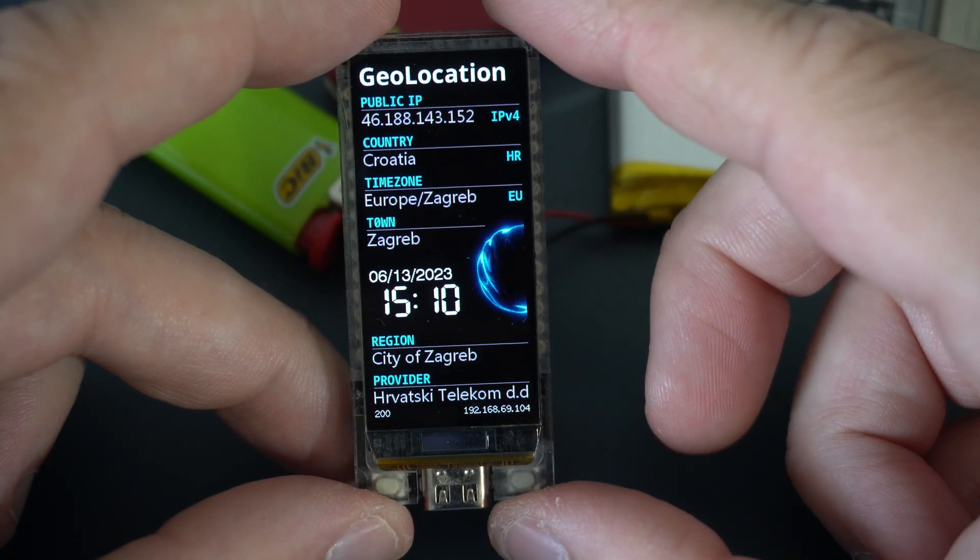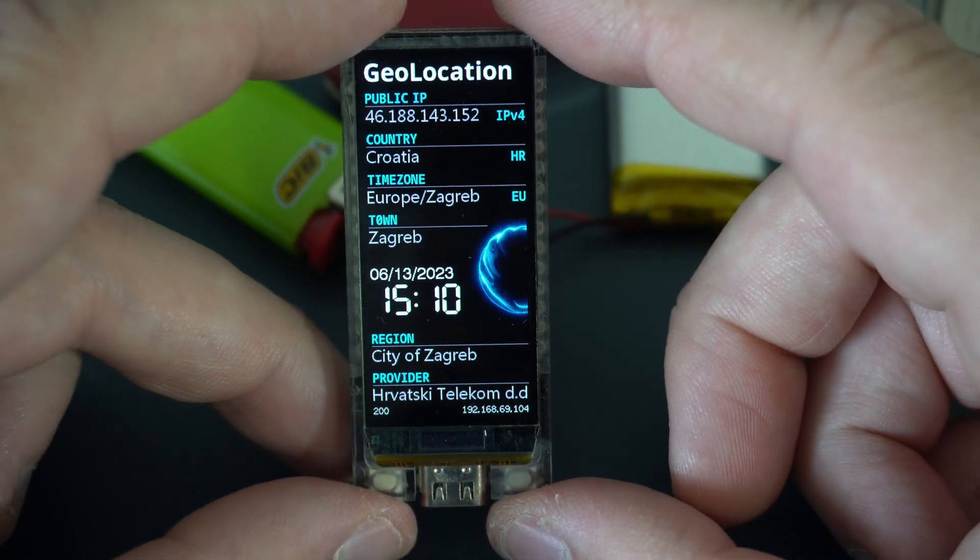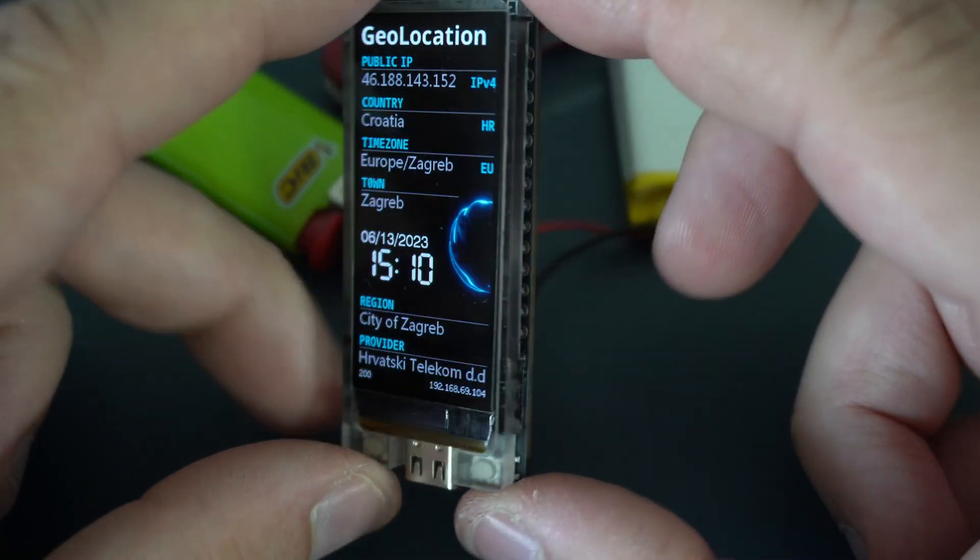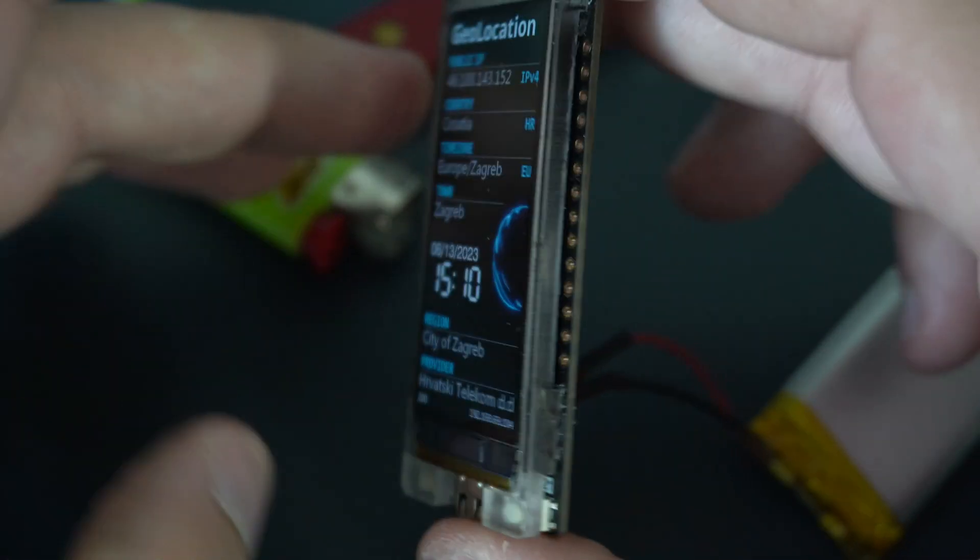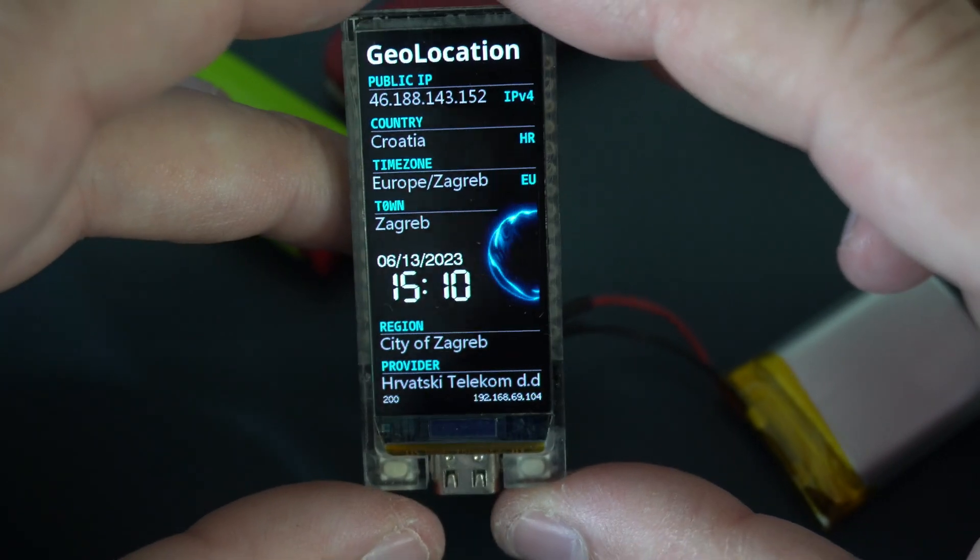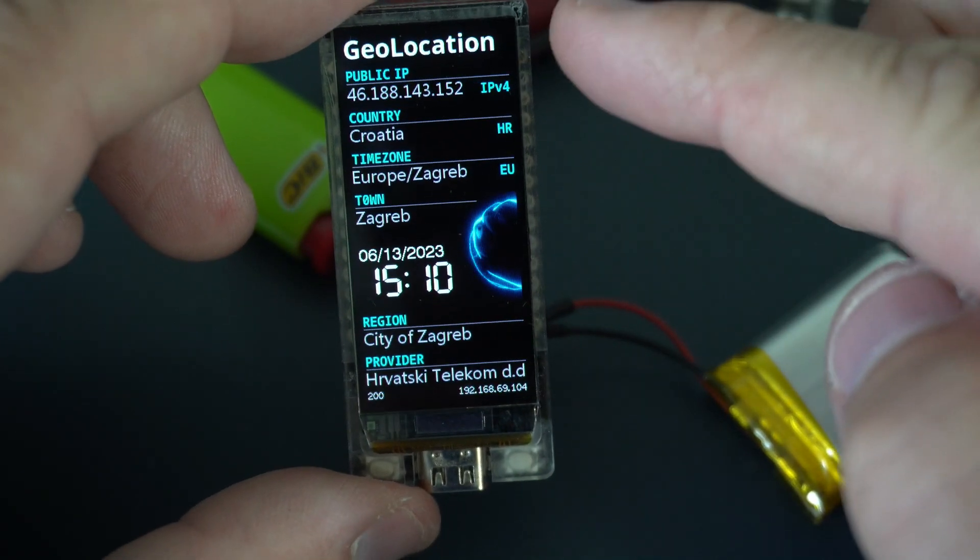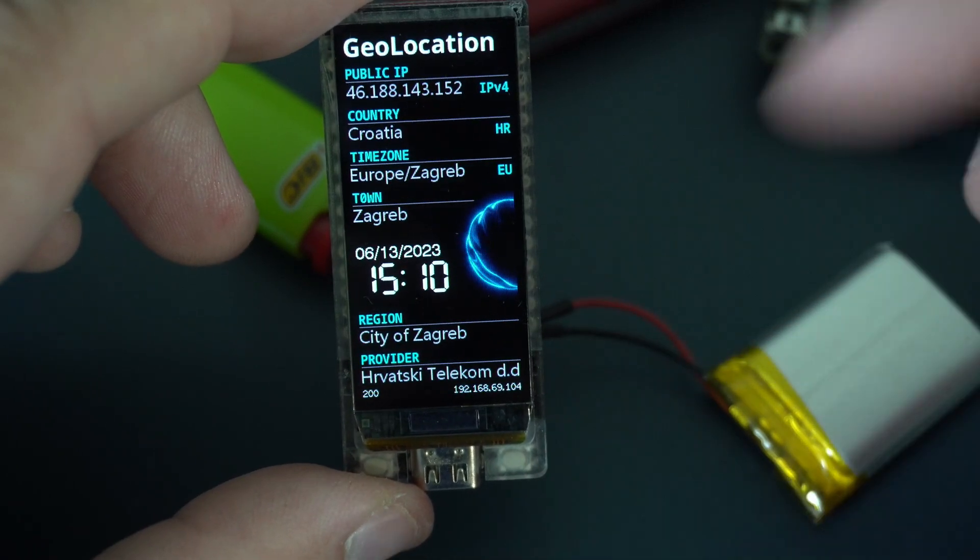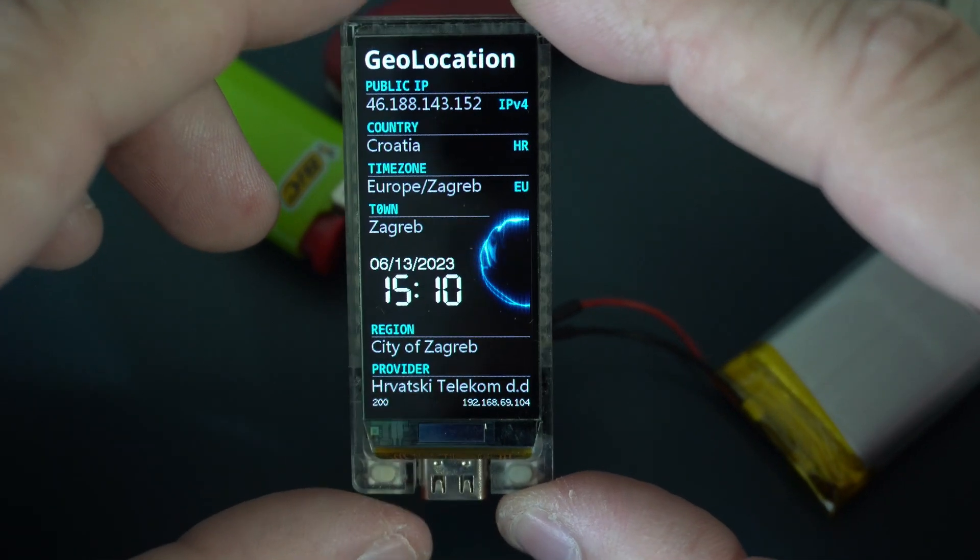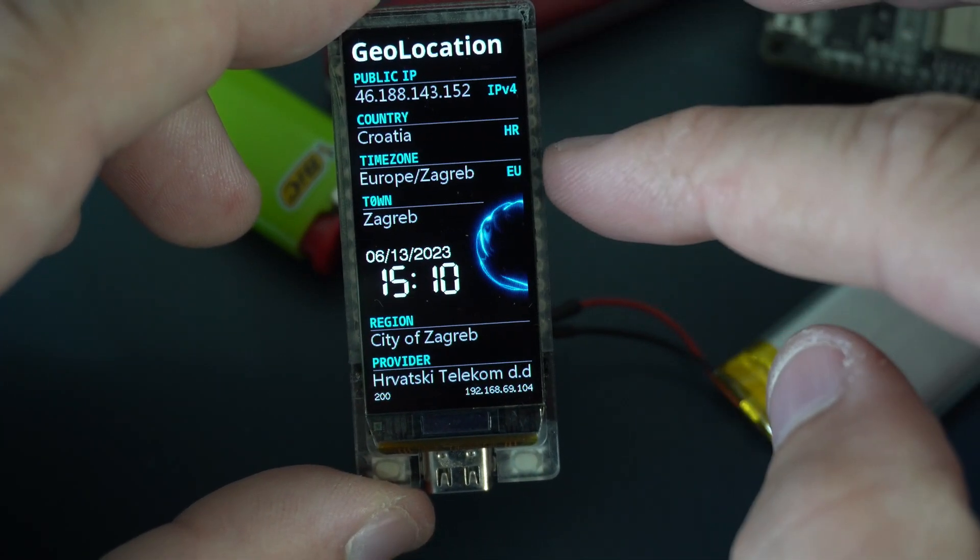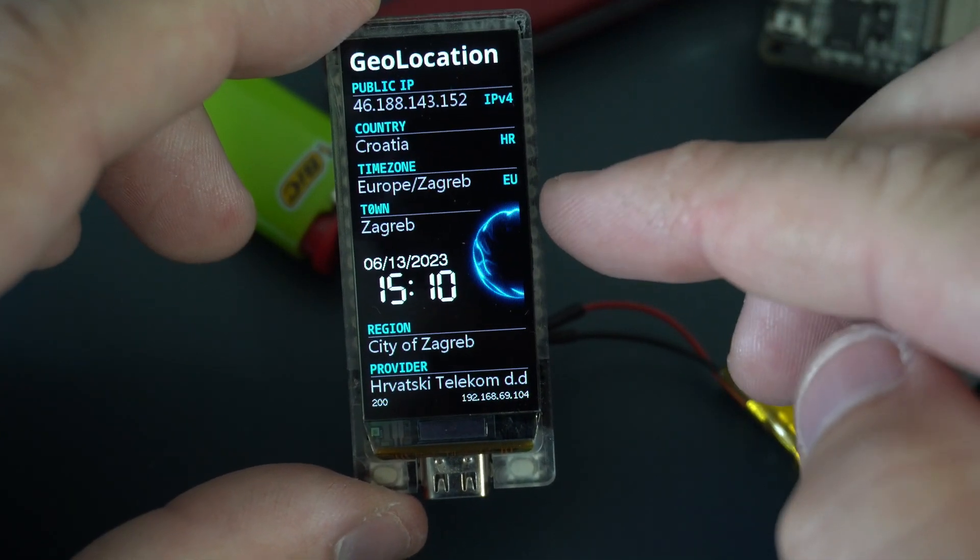Hello and again, I'm using this amazing ESP32 board made by LilyGo. This is a T-Display S3 AMOLED and in this project my board is connected to internet and here we can see my geolocation data like my IP,